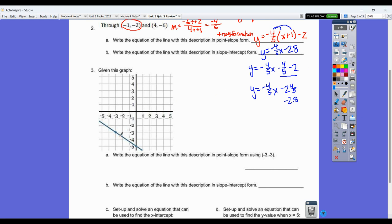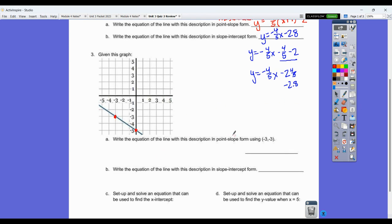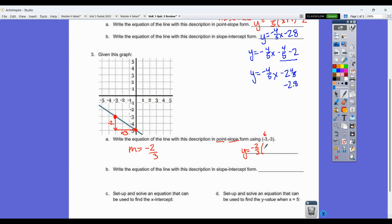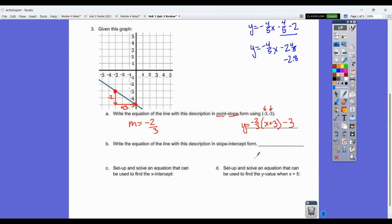Given this graph, we have a point at negative three, negative three that we're going to use. For point-slope form I have a point but I need a slope. Counting rise over run from the graph: it goes down two and right three, so the slope is negative two over three. The equation is y equals negative two-thirds times x plus three in parentheses — since it went left three, it's always the opposite — minus three, since it went down three.